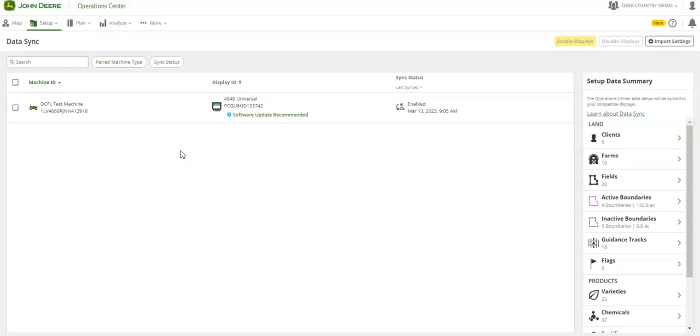After your initial setup, you will see this screen presented before you. From here, you can enable or disable Data Sync on machines.